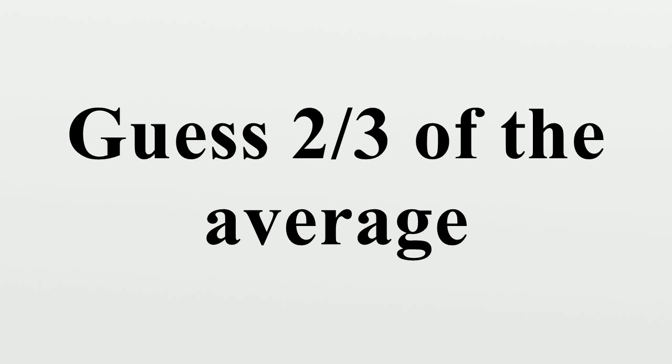If a rational player reasonably believes that other players will not follow the chain of elimination described above, it would be rational for him or her to guess a number above 0. Interestingly, we can suppose that all the players are rational, but they do not have common knowledge of each other's rationality. Even in this case, it is not required that every player guess 0, since they may expect each other to behave irrationally.